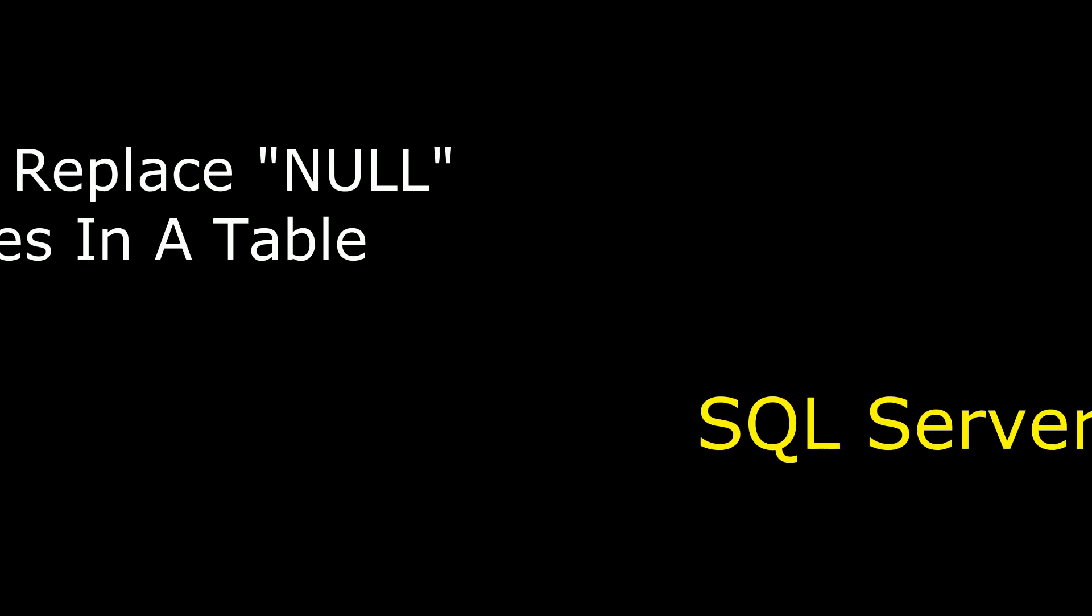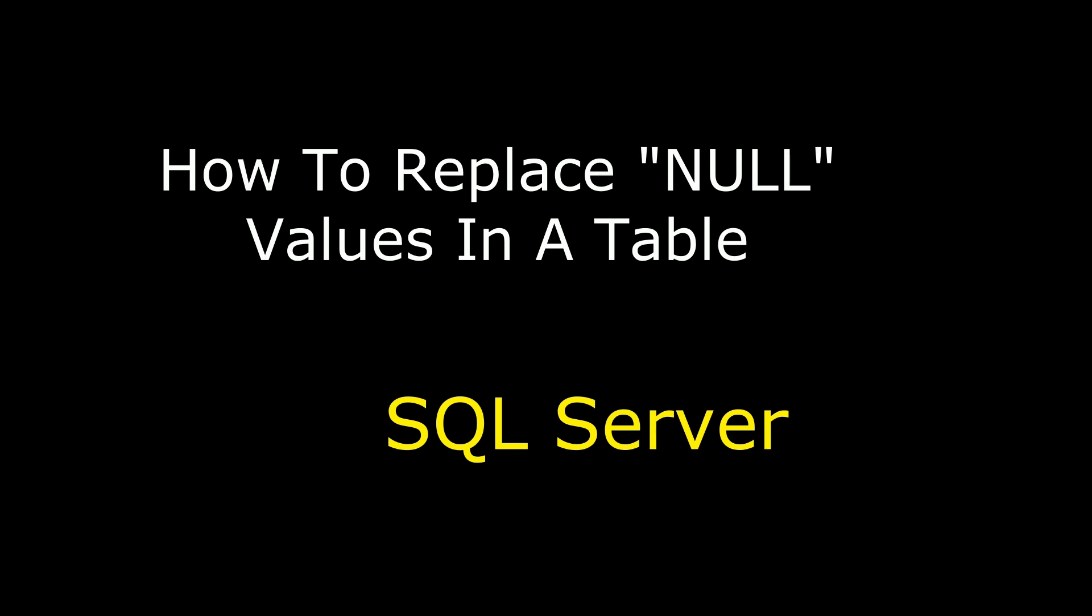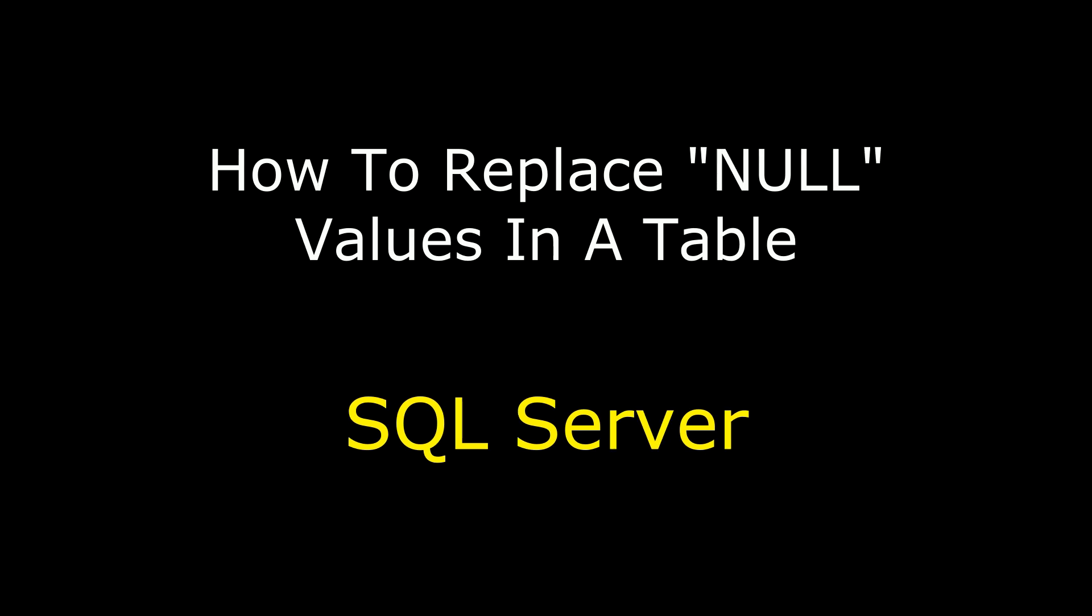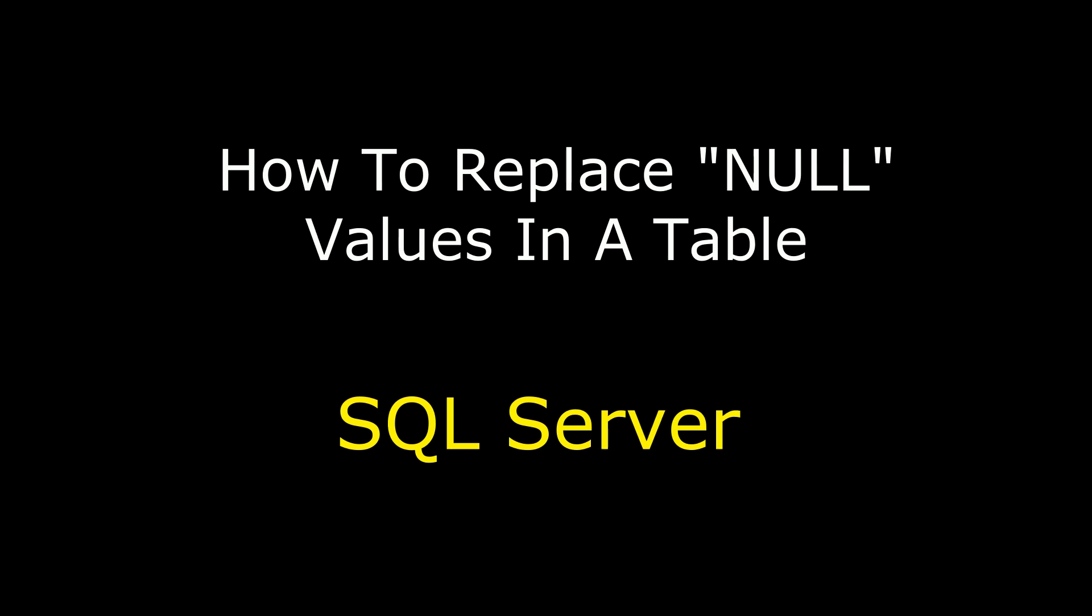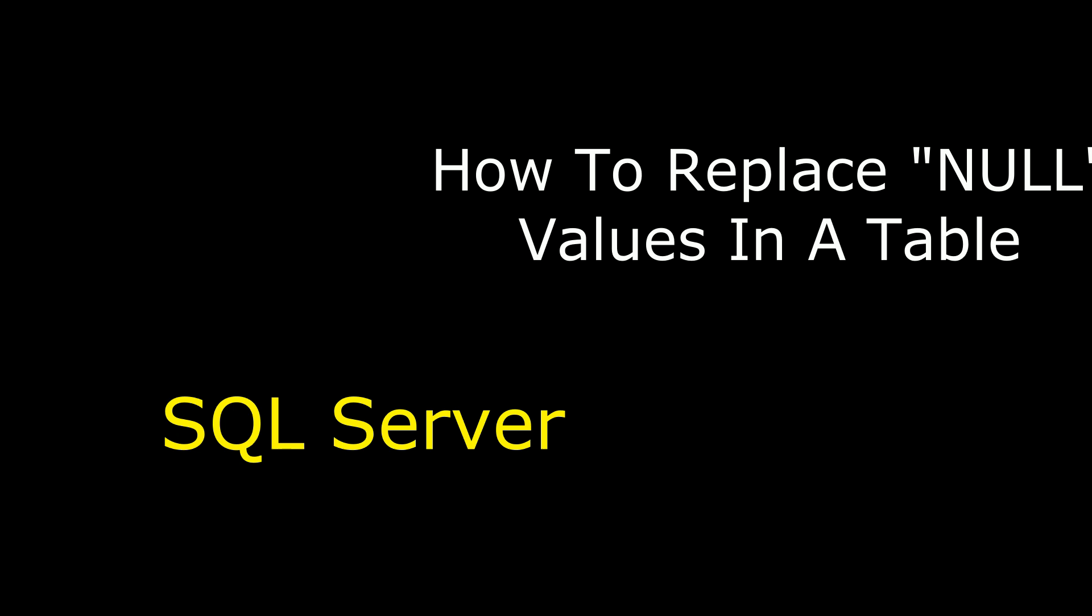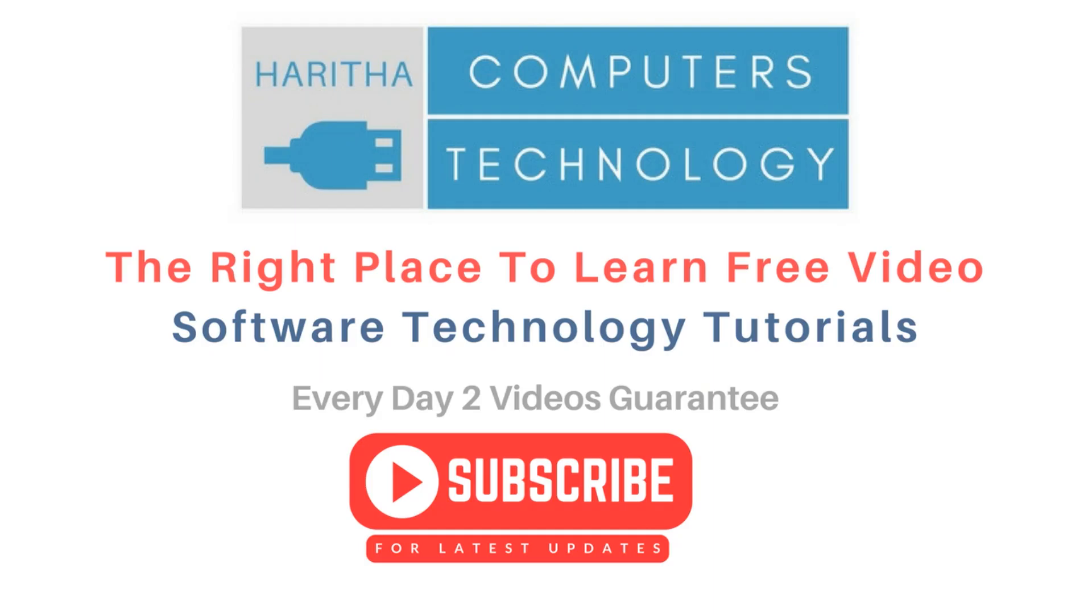Hello friends, welcome to my channel. This is Charan. In this video, I will show you in SQL Server how to replace null values in a table column. If you are a first-time visitor to my channel, please subscribe to get the latest updates.